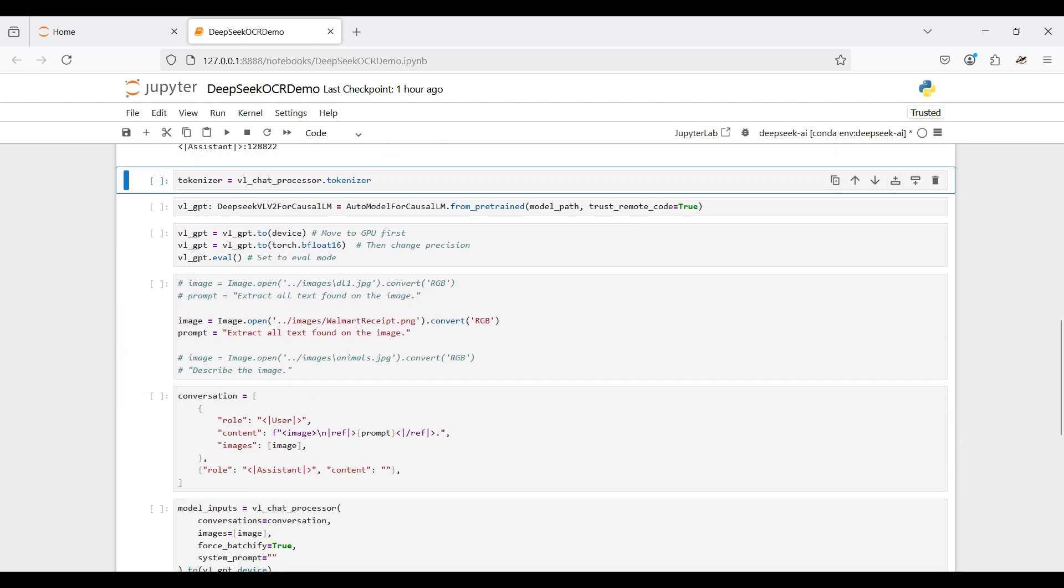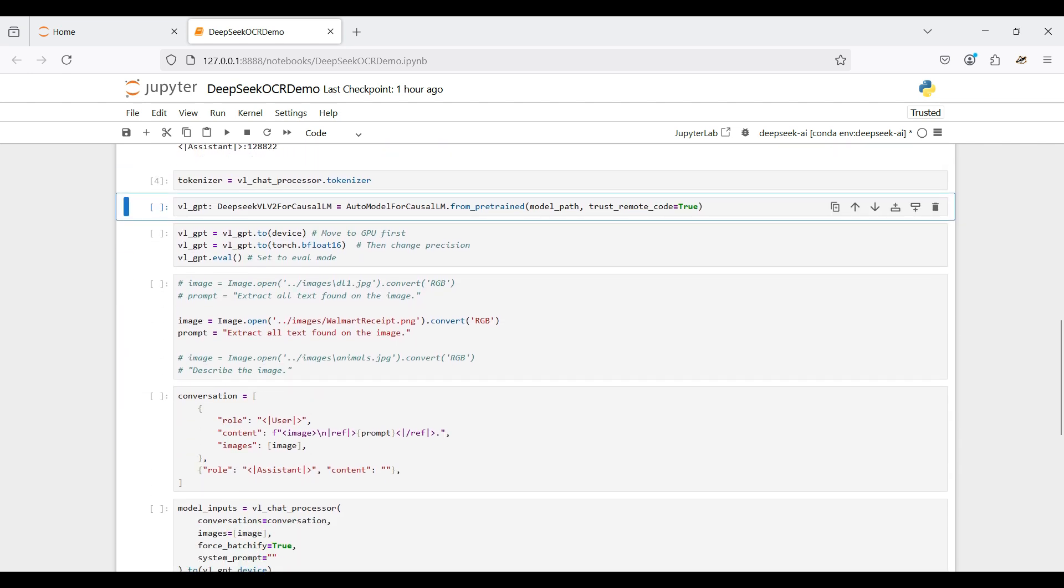We need to convert or encode the text and images into tokens or numerical representations that the model can understand.